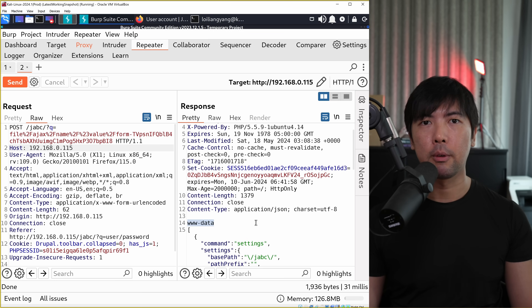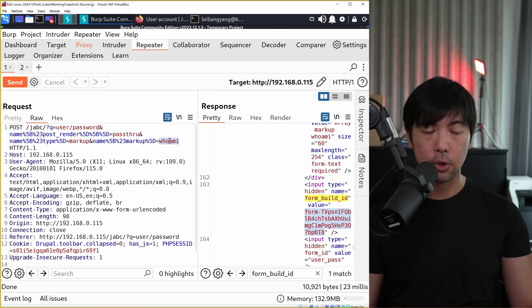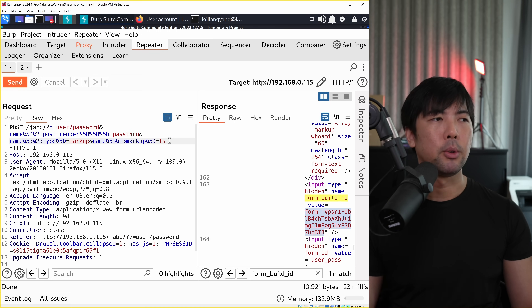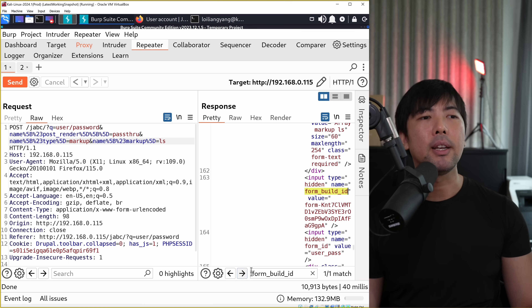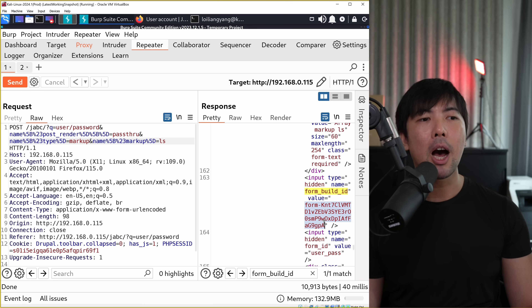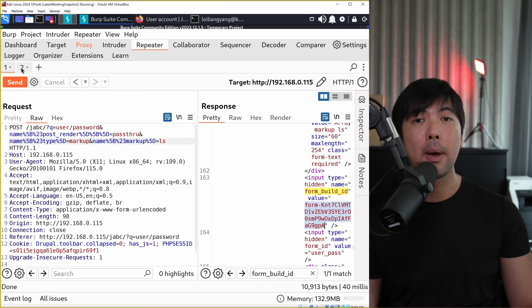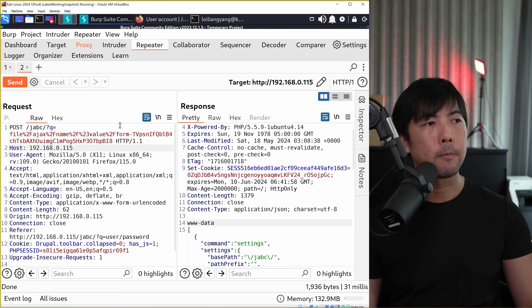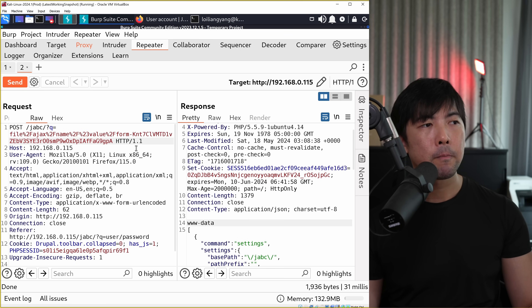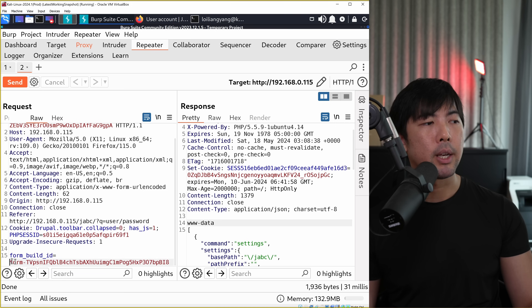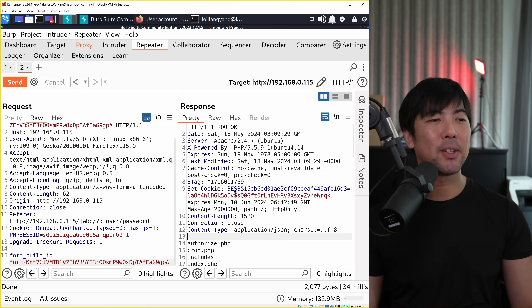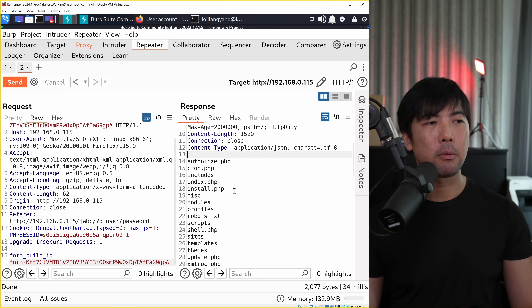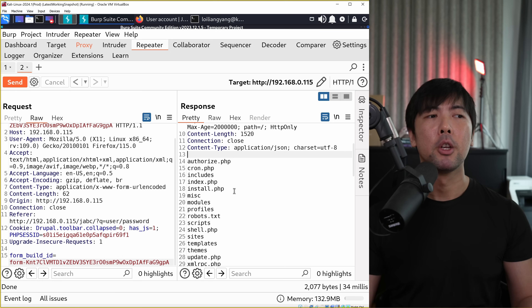Going back to the earlier request, if I change the OS command to 'ls' to list all information within a directory and click send, I get a different form ID. I copy this form ID, go back to the second tab which is the follow-up exploit, replace the value of the form ID there as well as in the body of the request, and click send. We can see those files - we have 'authorize.php', 'cron.php', and so on.